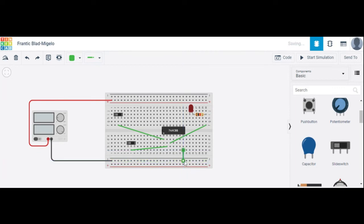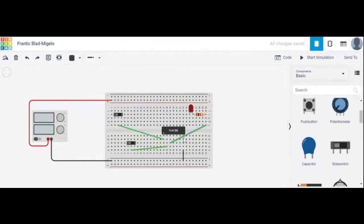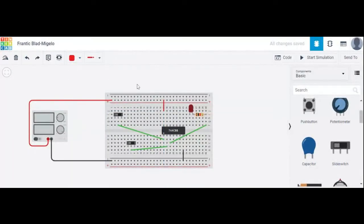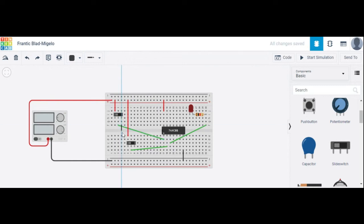Pin 7 of this IC is grounded — connect it to ground. Pin 14 is VCC. For the switches, terminal 1 of each switch is high, and terminal 2 of each switch is low.